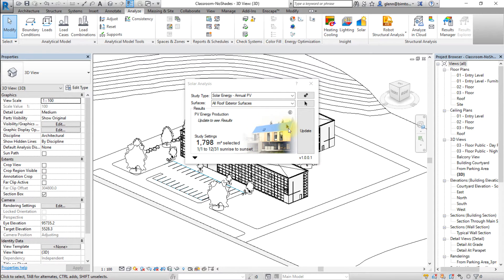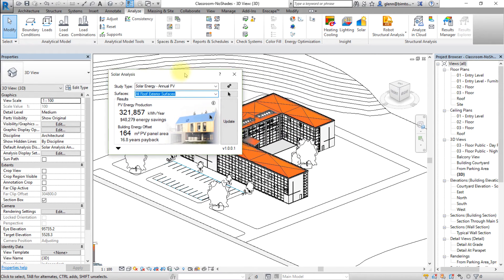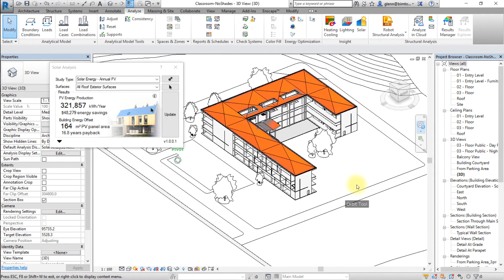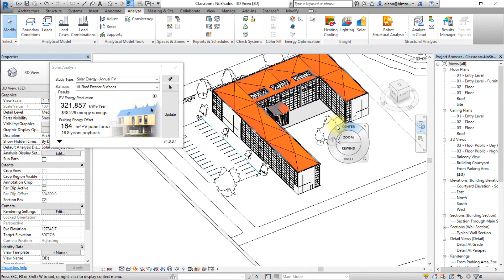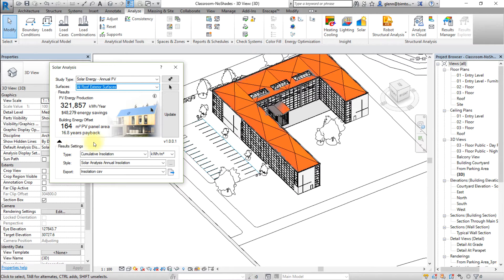Now we're ready to run the solar analysis. Click the Update button to start the analysis. When the analysis is complete, the Solar Analysis window will display the PV energy production predicted for the assumptions in this analysis, the predicted energy savings, the PV panel area that makes sense given the assumptions, as well as the PV payback period. The Revit model displays a color-shaded visualization of the solar potential on the model surfaces. You can customize the way the results are displayed by expanding the results settings — the downward arrow at the bottom left-hand side of the Solar Analysis window — and choose the information display and the units used.